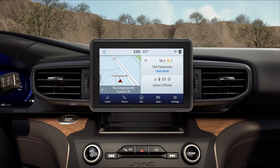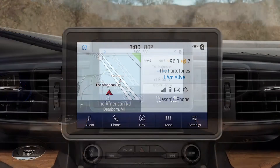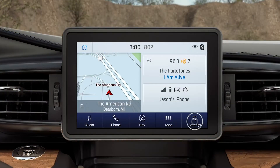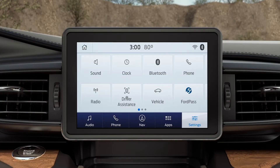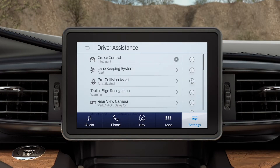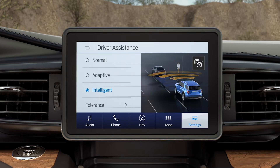To choose a cruise control mode from your touch screen, touch Settings, Driver Assistance, Cruise Control, then select either Normal, Adaptive, or Intelligent.